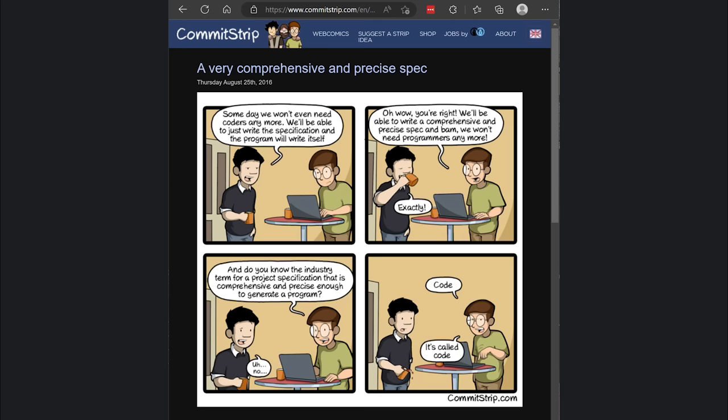There's this comic called Commit Strip, and one of the comics is about a guy telling a developer that one day we won't need code in the future, because you'll be able to simply write a spec and the program will just write itself. The developer sarcastically retorts that code is just a more precise way of writing a spec.